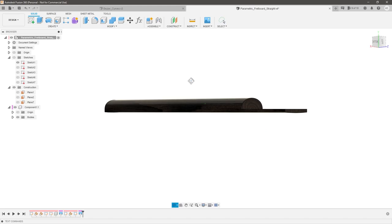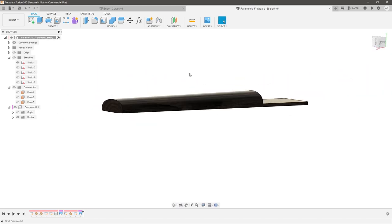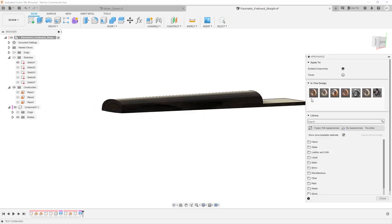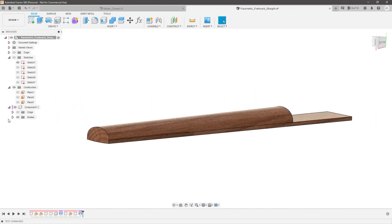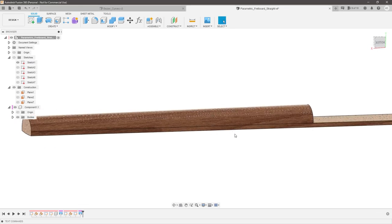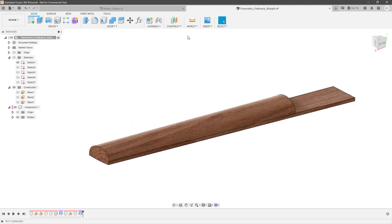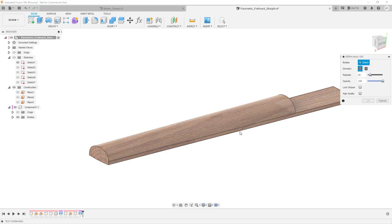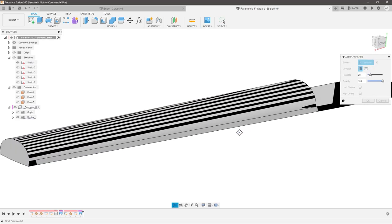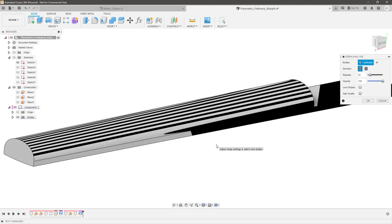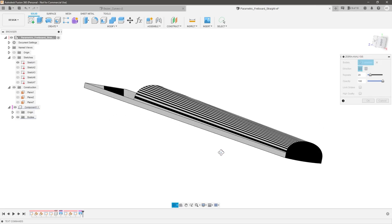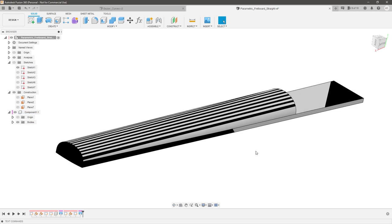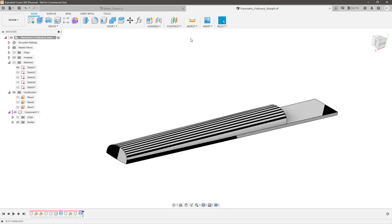Let's hide the sketch and look at the result — let me change the material to something brighter. Right now these are one body because I didn't add a new component. Let's inspect with Zebra Analysis. You can see there is a slight deformity here, but that's only because this is G1, not G2 curvature. I can show how to do that in a moment, but you get a pretty nice transition from one side to the other.